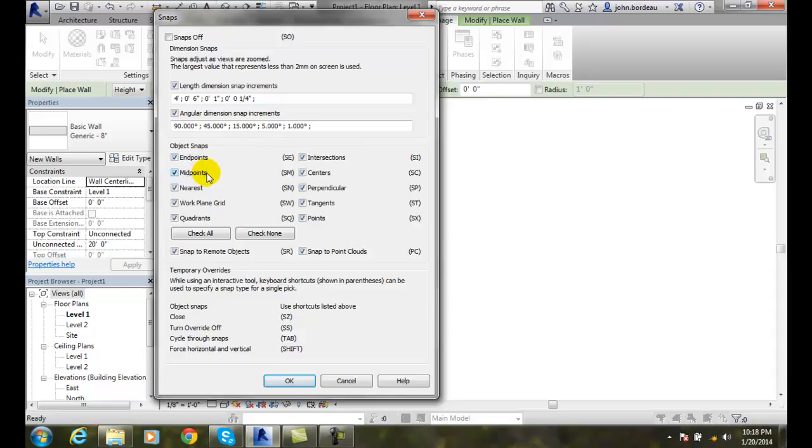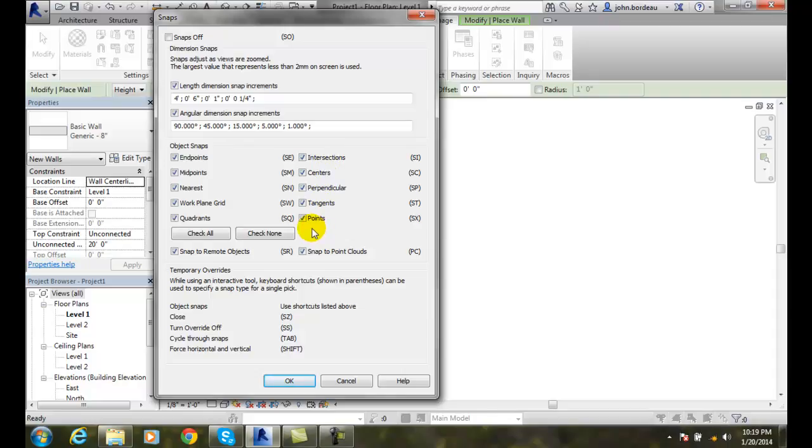We have the variety of these element snaps that go to various elements like nearest, work plate, grid, and quadrants. All these are turned on and can be used.